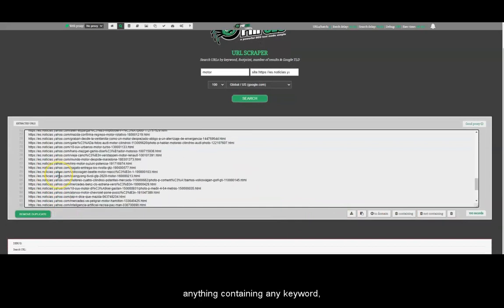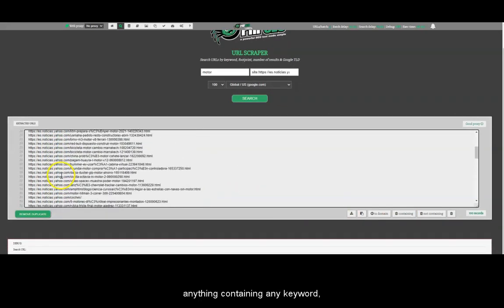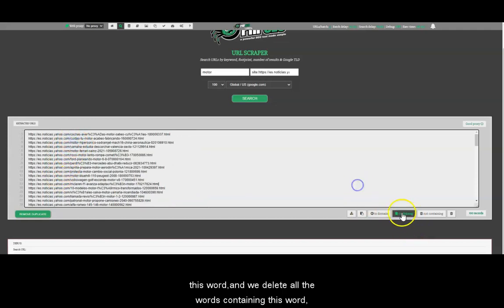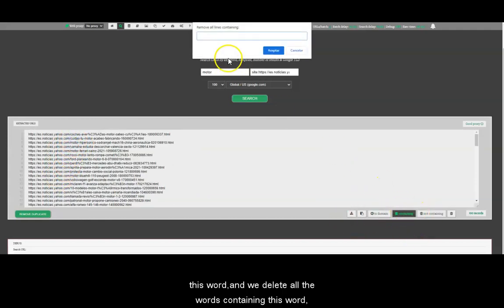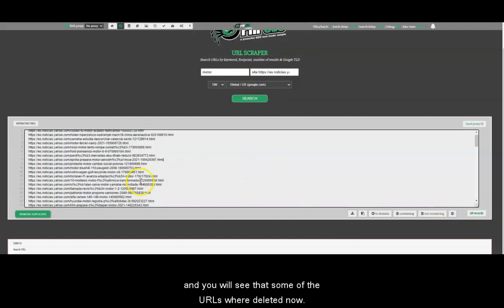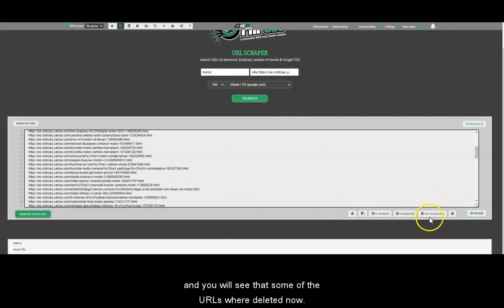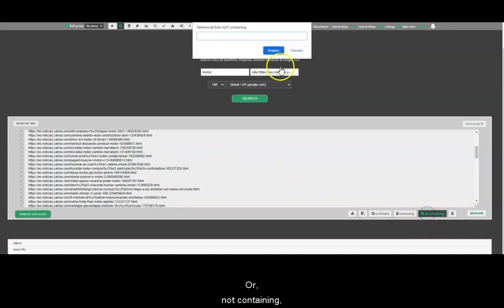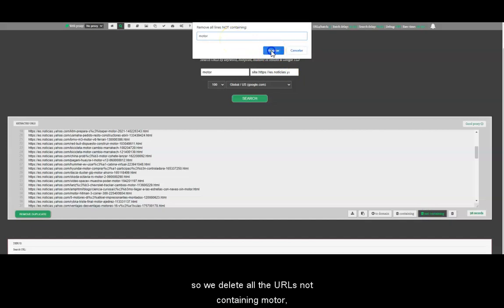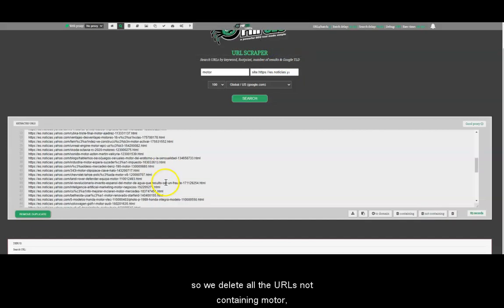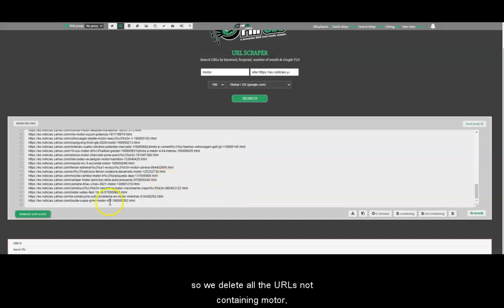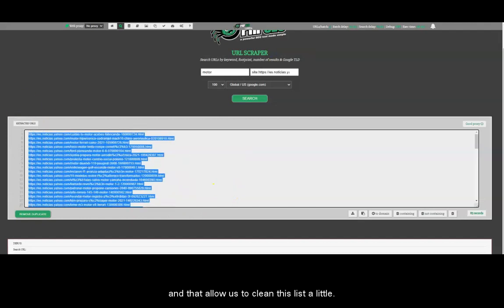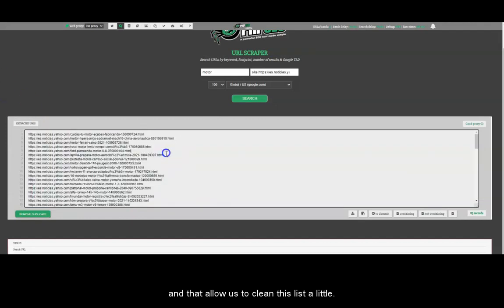Containing will delete anything containing any keyword. For example, we can delete all the URLs containing this word. And you'll see that some URLs were deleted. Or not containing, maybe we could want only URLs containing motor. So we delete all the URLs not containing motor. And that allows us to clean this list a little.